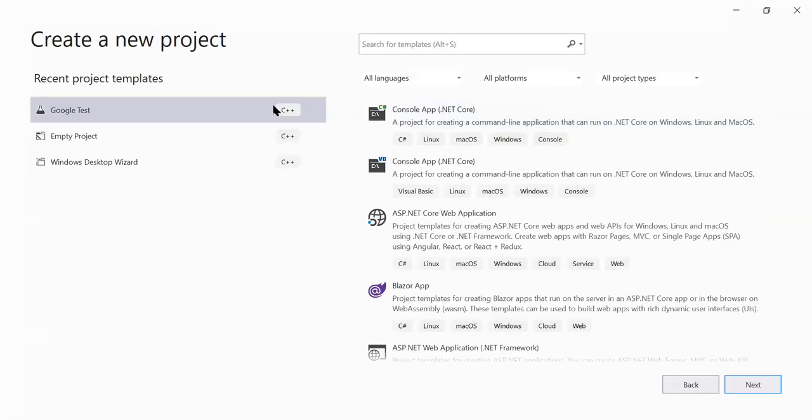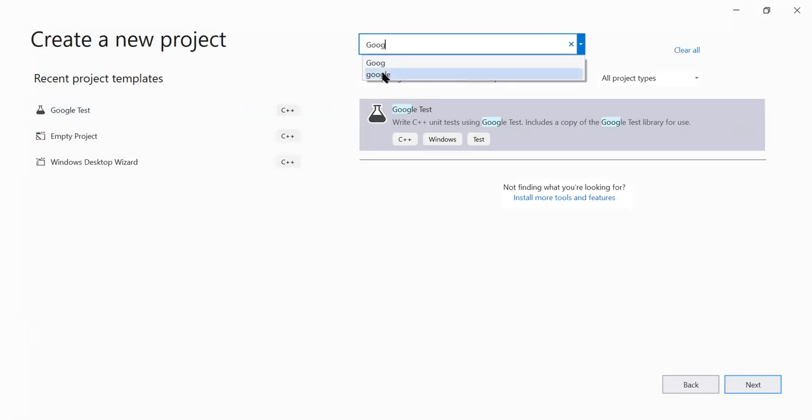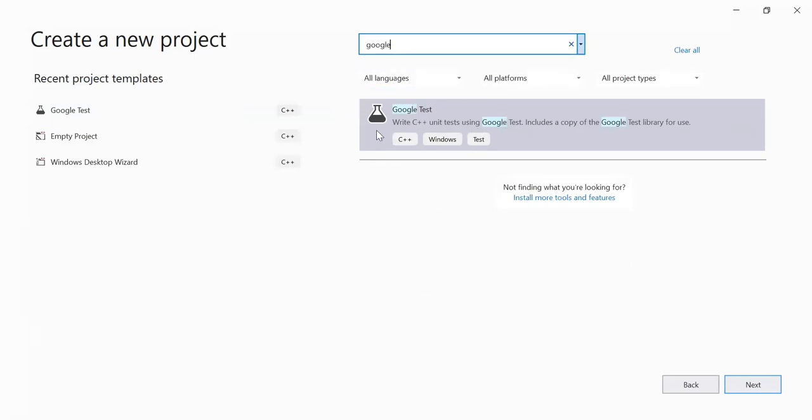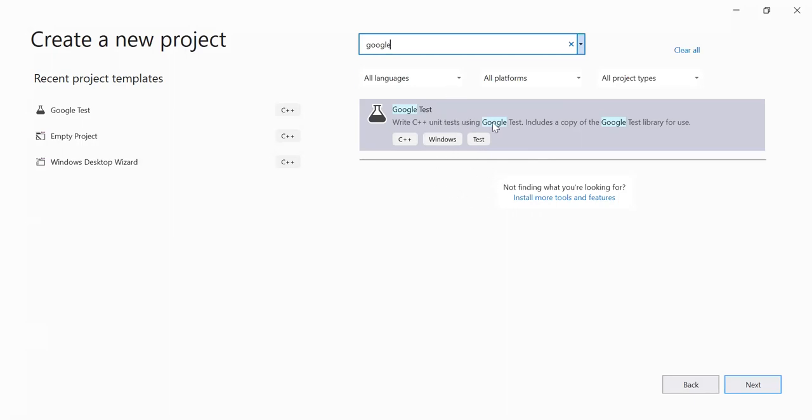But instead of going for an empty project, you have here Google. If you search for Google, you see this is the only project that has the Google name in it. And generally you have this because you install the C++ module, so you don't need to do extra stuff. You already have it in Visual Studio 2019.